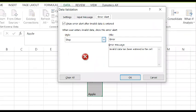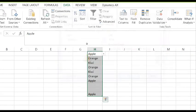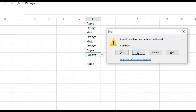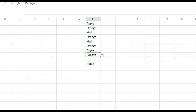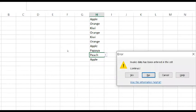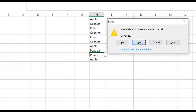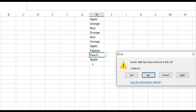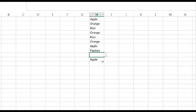If the error type is set to 'Warning,' the message still appears when invalid data is entered, but now the options are Yes, No, and Cancel. If you click Yes, the system will allow you to enter the invalid entry anyway. If you click No, the system brings you back to the cell to make another entry. If you click Cancel, the invalid entry gets deleted.